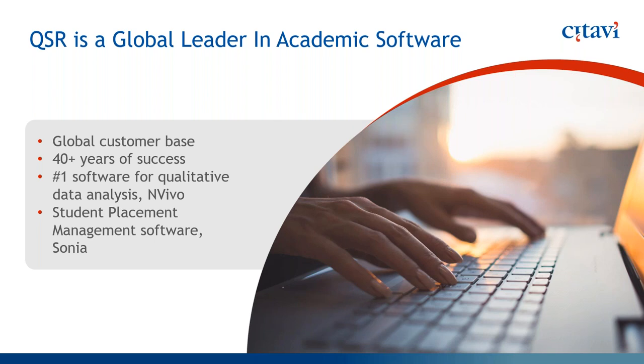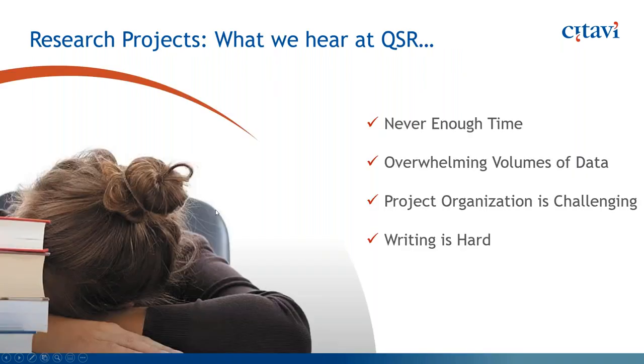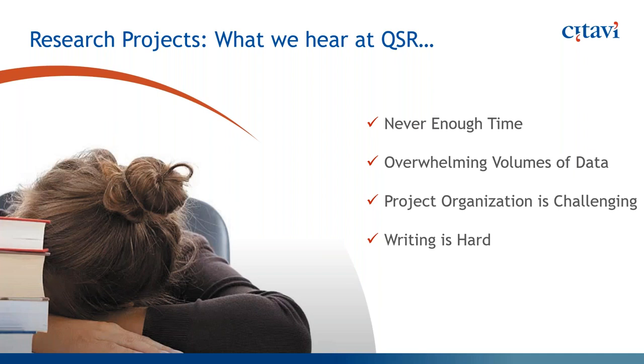We do have an extensive dealer network around the world. And QSR also has a student placement software called Sonia. So some of you may have heard of us through that. But today we're going to talk about Citavi and why we find this to be such an interesting software, and you will as well, hopefully.